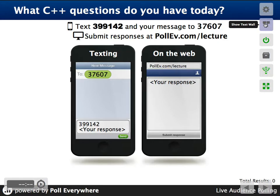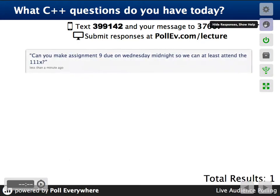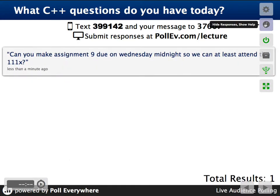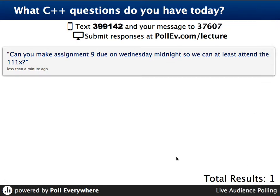Okay, so we'll go ahead and move forward. I thought I'd mix it up by letting you respond to ask questions today, in case the thought of actually opening your mouth and talking to me is a terrible thing to think about. That's a good question. Can you make assignment 9 due Wednesday at midnight so we can at least attend the 111X? Yeah, I guess we'll be moving on, so I'm happy to push it 24 hours.